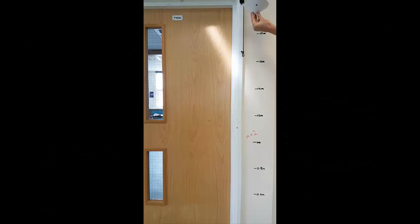For this experiment you will need to record a video of your object falling through the air and I will now explain how to set up the Tracker software so that you can produce a velocity-time graph of its motion.